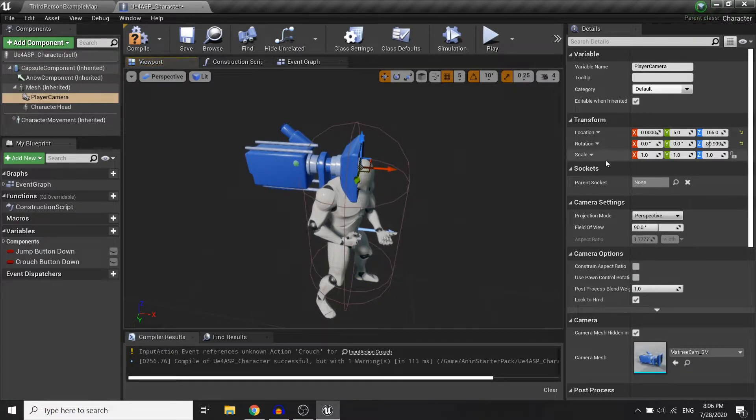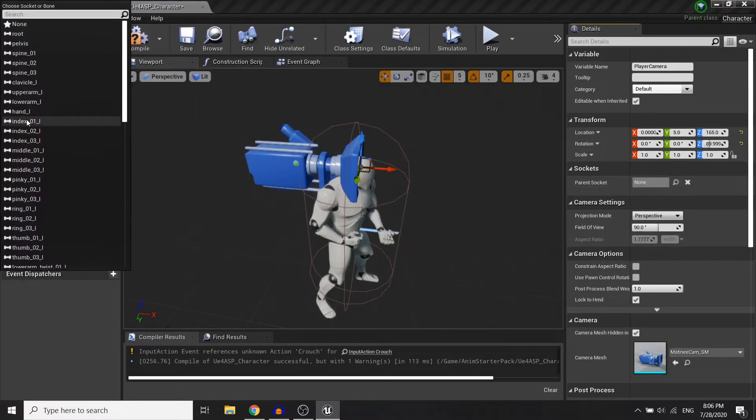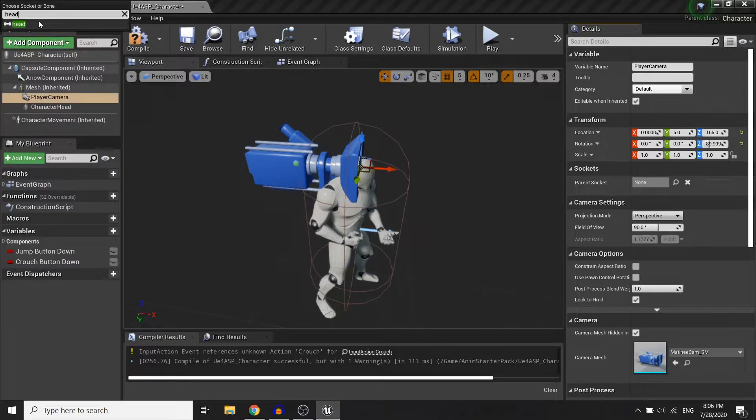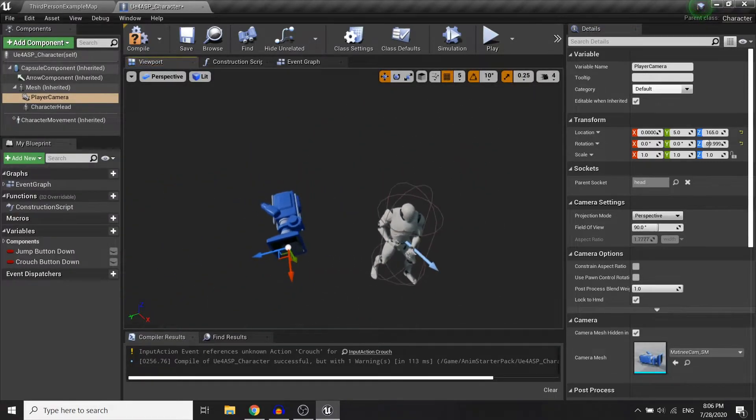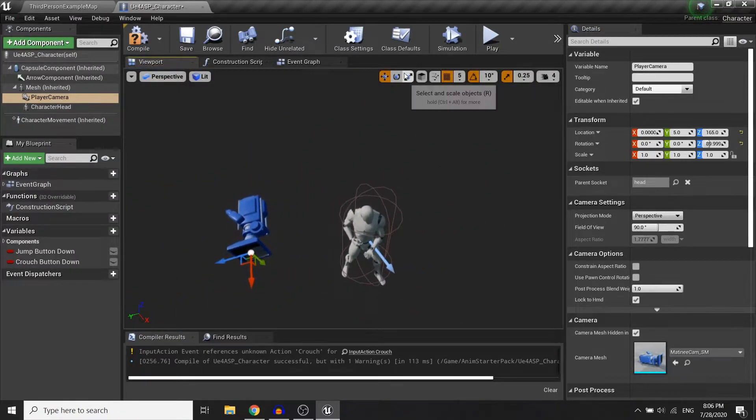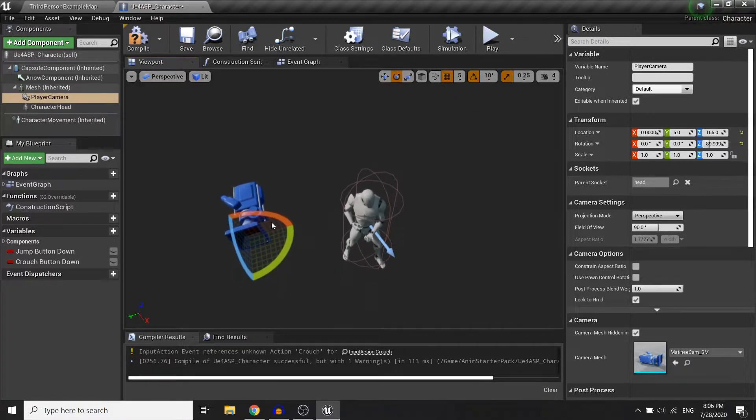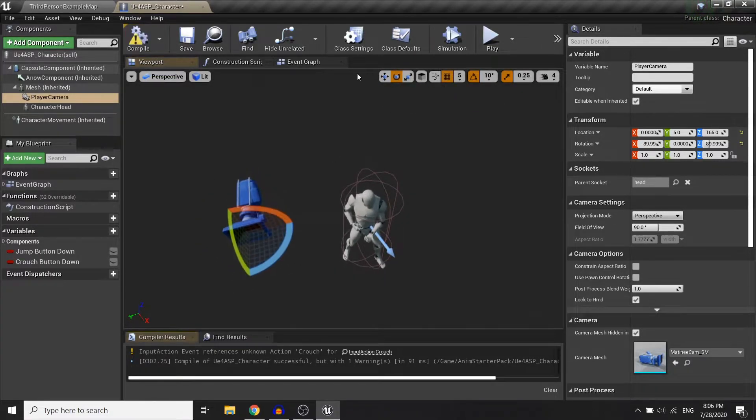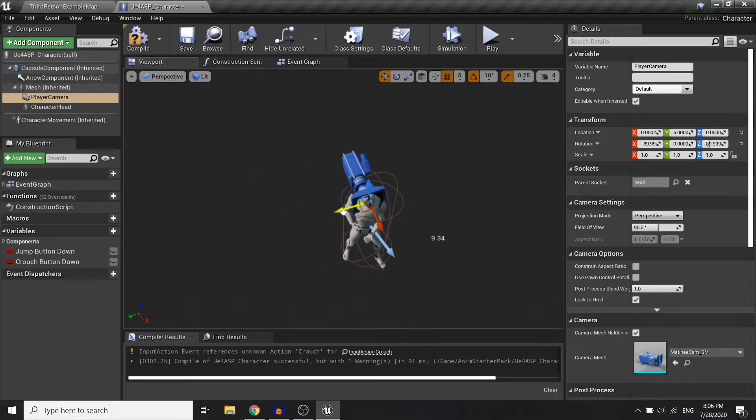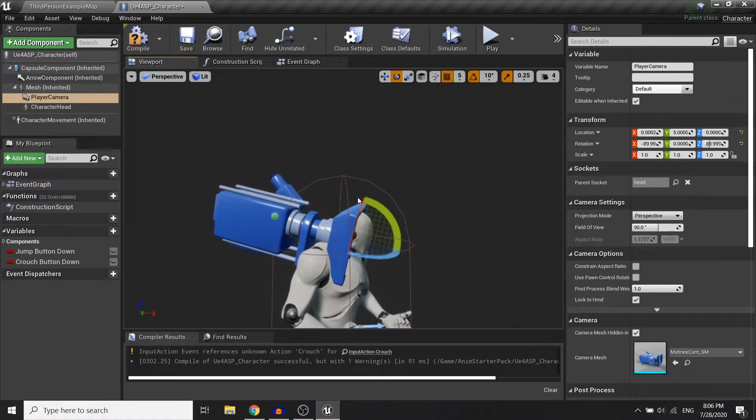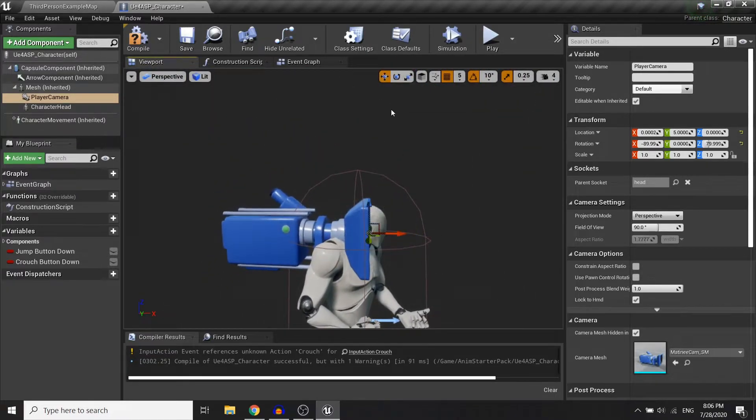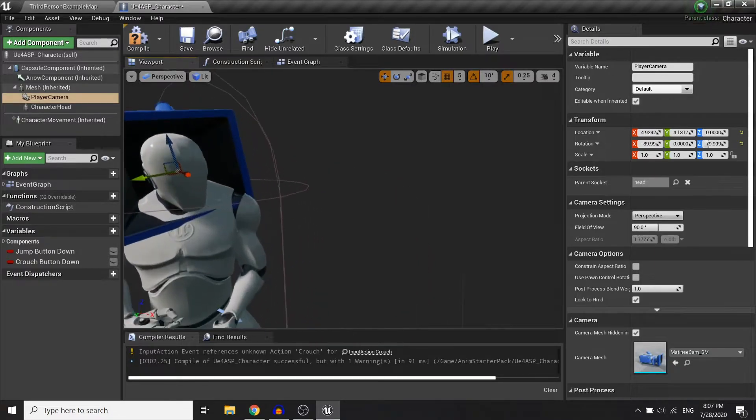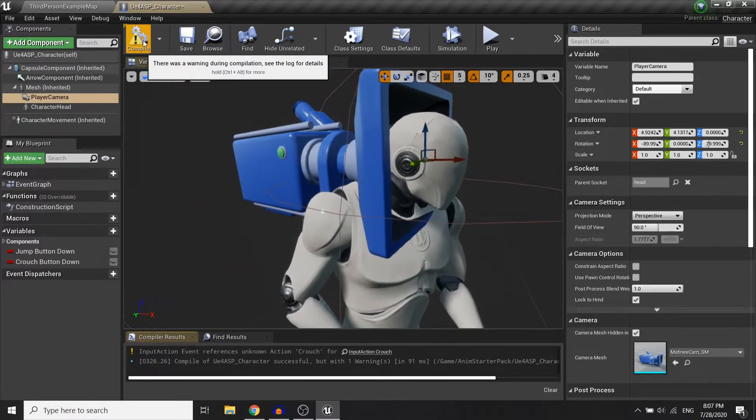Now we'll also parent the camera to the head socket, rotate it a bit. We're good to go.